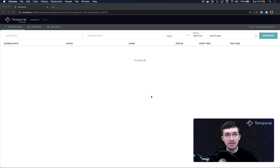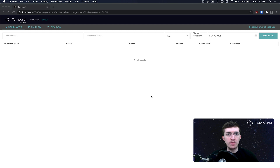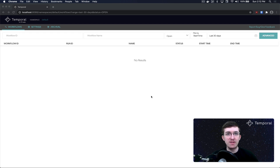In this video, we're going to be focusing a little bit less on the code side of things, and more on Temporal Web. Temporal Web is an application provided in the open source. If you're using the Docker Compose setup, it's set up automatically on port 8088 on your localhost. If you're using the standalone server binary, you will need to run Temporal Web separately. Temporal Web is a great way to get insight into your running Temporal application and understand exactly what's happening with a given workflow or activity.